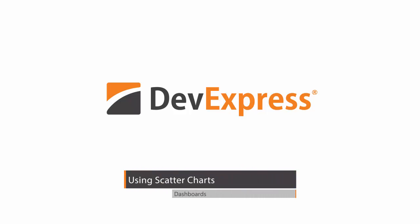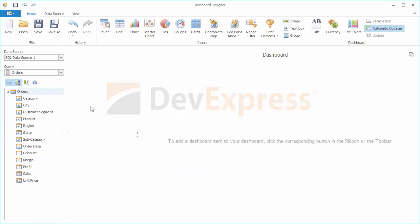With 15.2, the DevExpress dashboard allows you to add a new scatter chart dashboard item to the dashboard. The scatter chart provides the capability to visualize summaries using two axes simultaneously as opposed to the standard chart dashboard item.